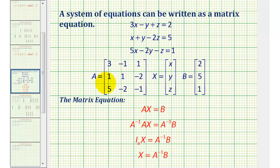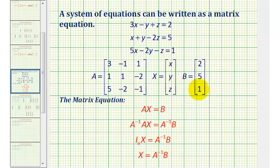The elements in matrix A will be the coefficients of the x, y, and z terms. The variable matrix X will contain the variables used in the system, and matrix B will be the constants, or the values on the right side of each equation. Once we have these three matrices, the matrix equation will be matrix A times matrix X equals matrix B.